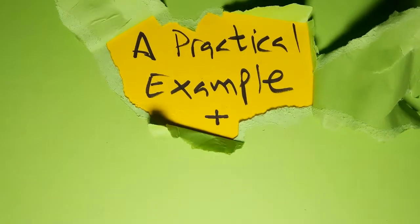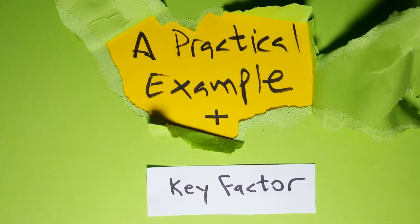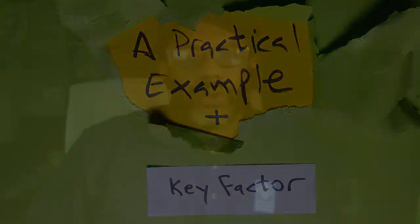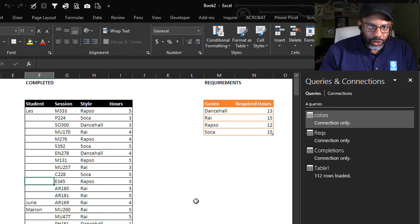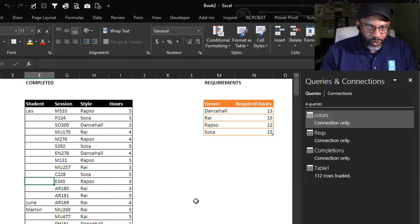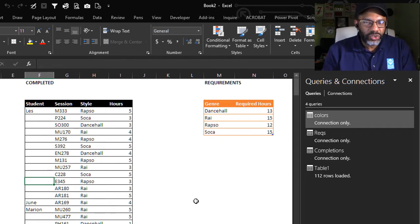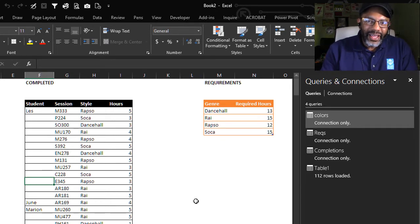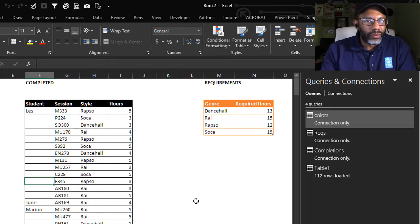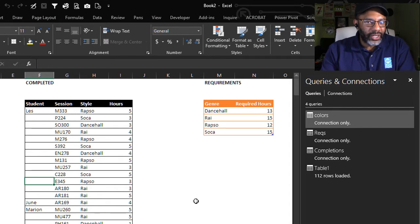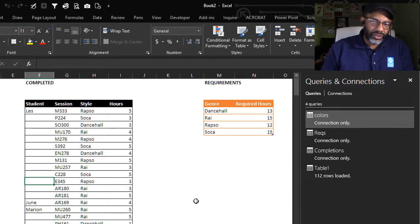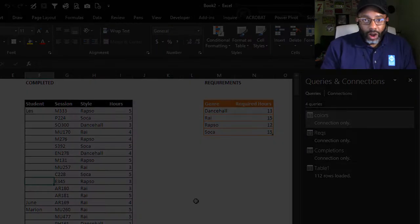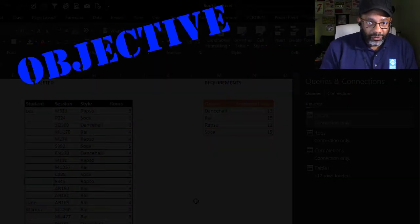Here is a practical example and a defining factor. Student requirements. To get through this music program, these students have to study four genres and they have a minimum number of hours that they have to study in those genres.